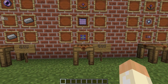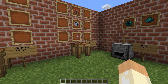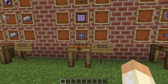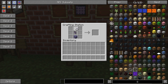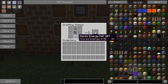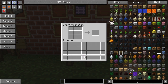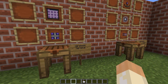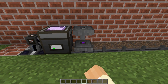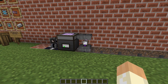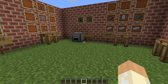The wireless receiver is used for both the wireless terminal and the wireless access point. We'll start with the terminal, so we need an ME terminal and a dense energy cell. This one will require some charging, so we'll put it in a charger and give it a few minutes — or even less than that.